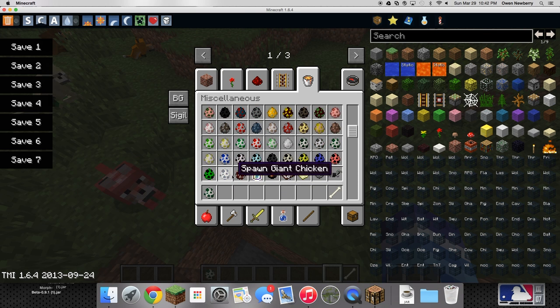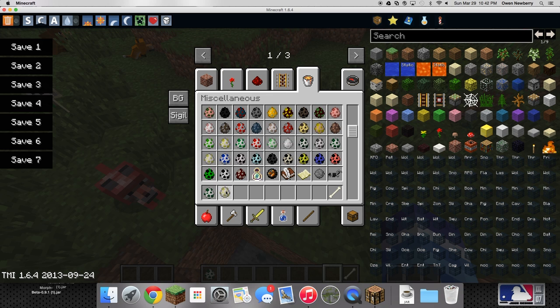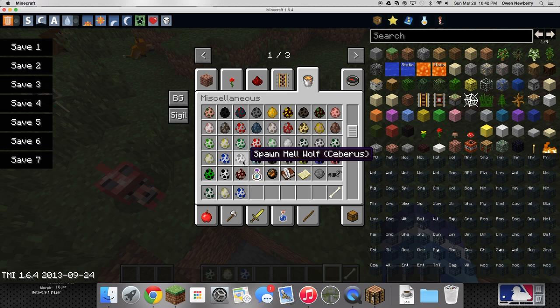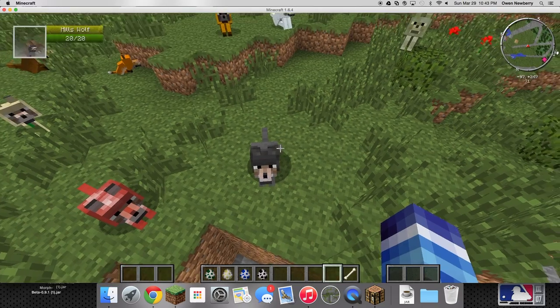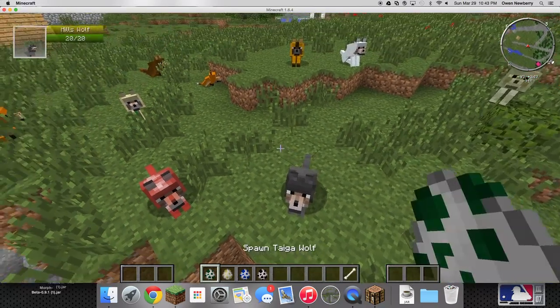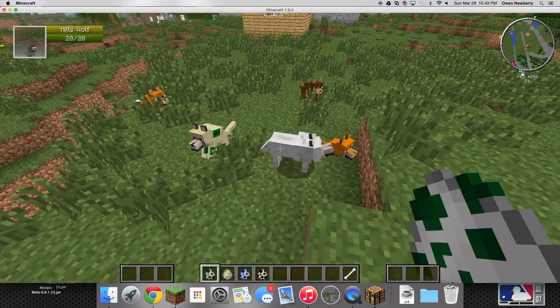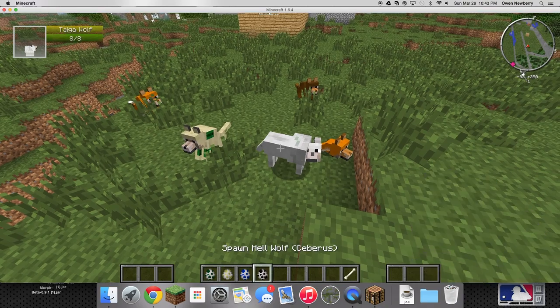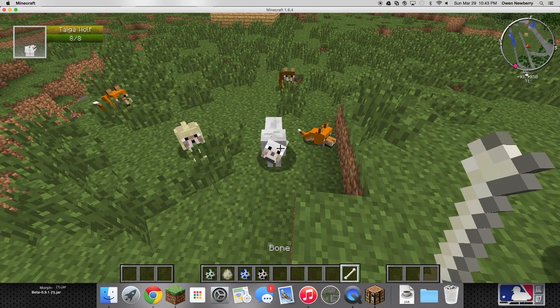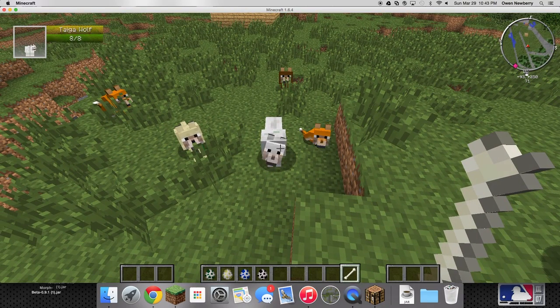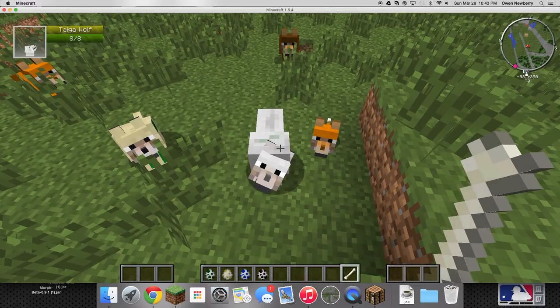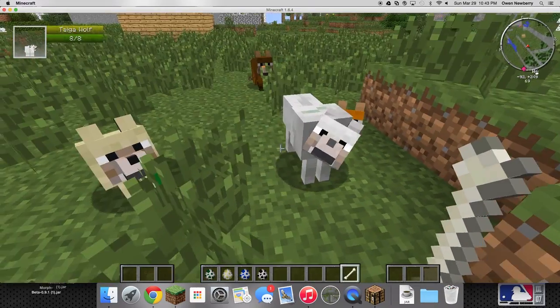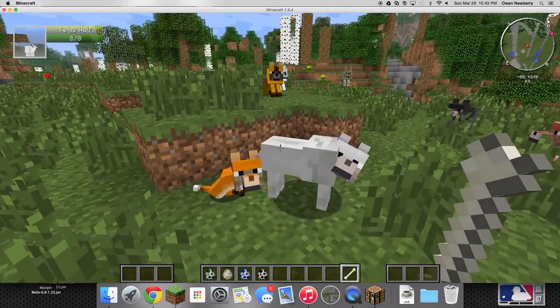There's a taiga wolf, I can't pronounce this. There's a beach wolf, the ocean wolf, the hell wolf, and yeah that's it. So taiga, taiga, is that how you say it? Okay screw it, I don't even know. I'll just say the wolf.